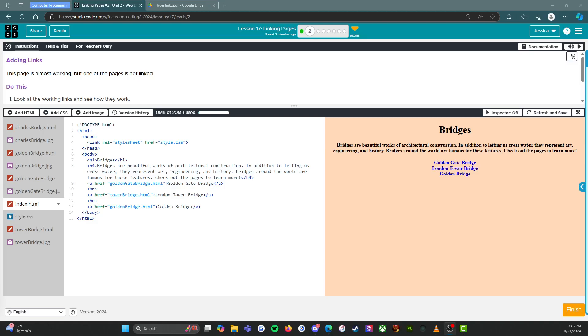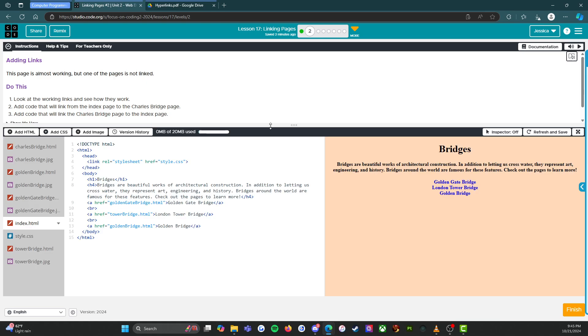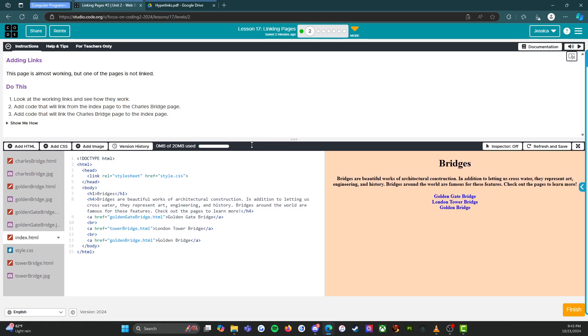All right, we are back and we are on level two. This is Miss Nunez again. And again, I am a computer science teacher working with middle school students. And we are using the CS Discoveries curriculum.